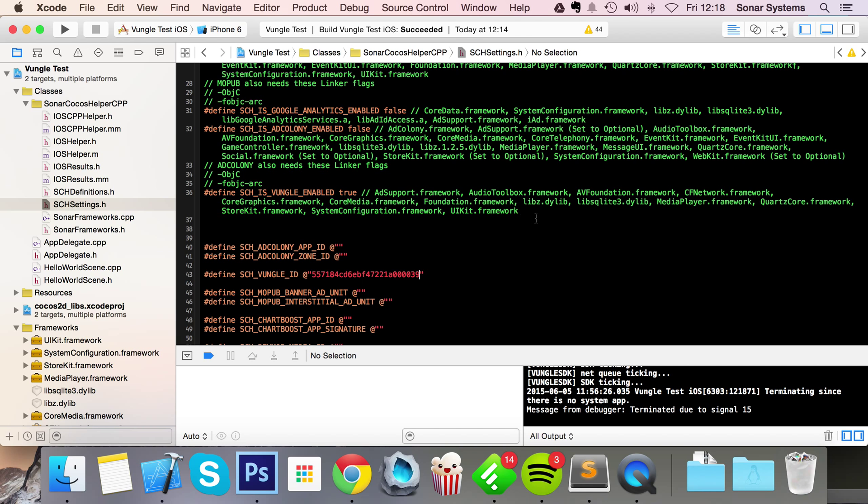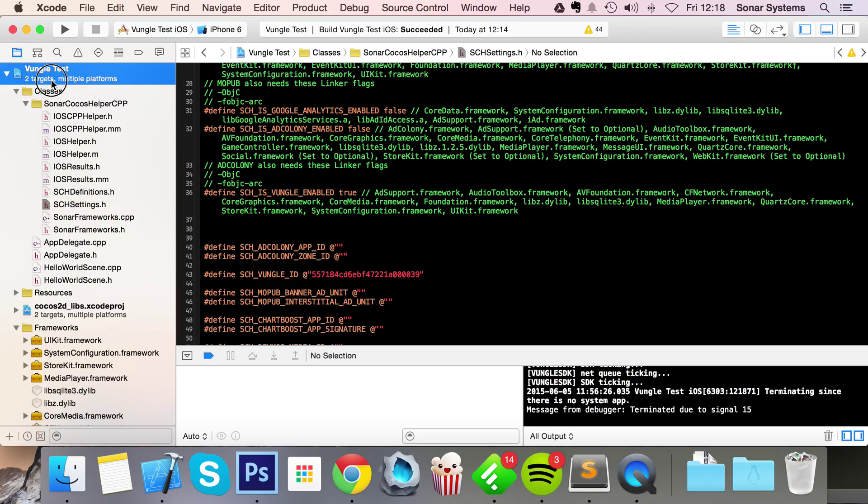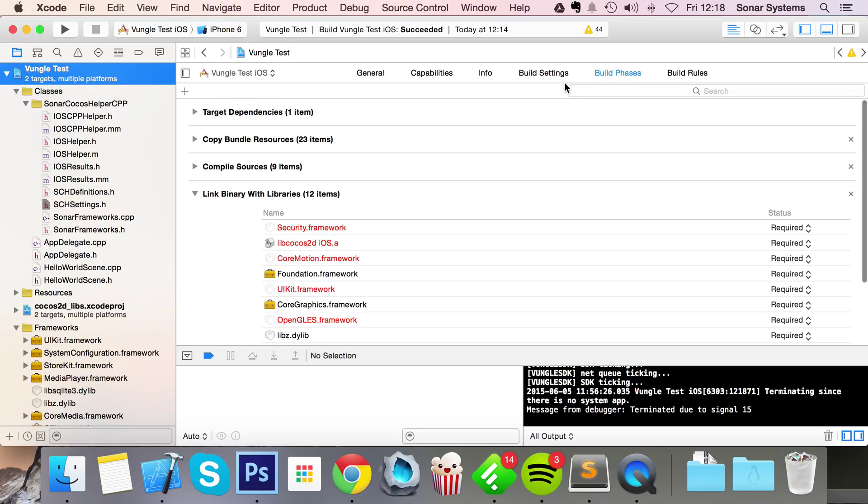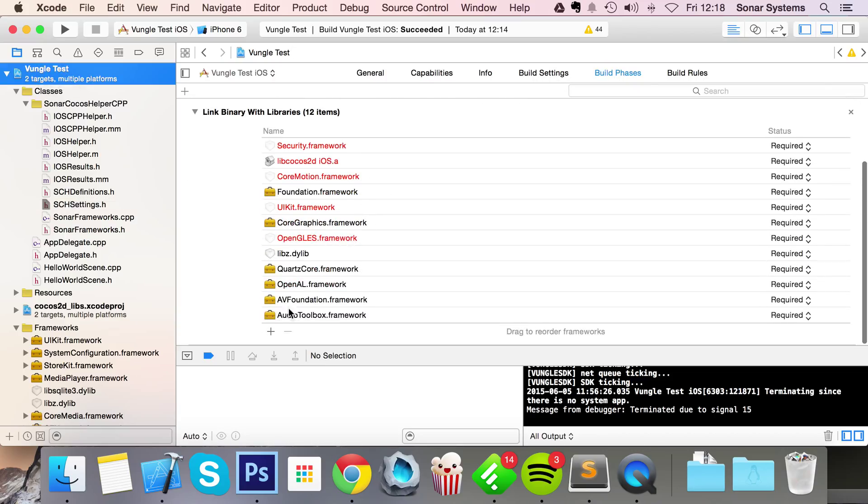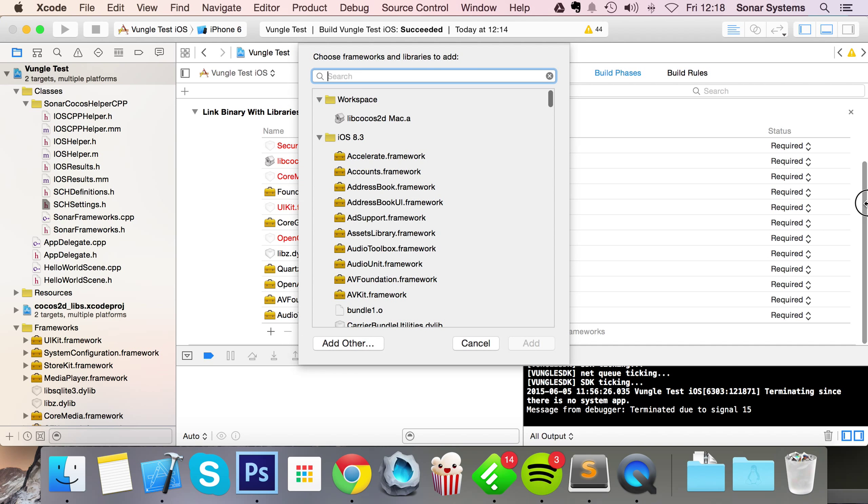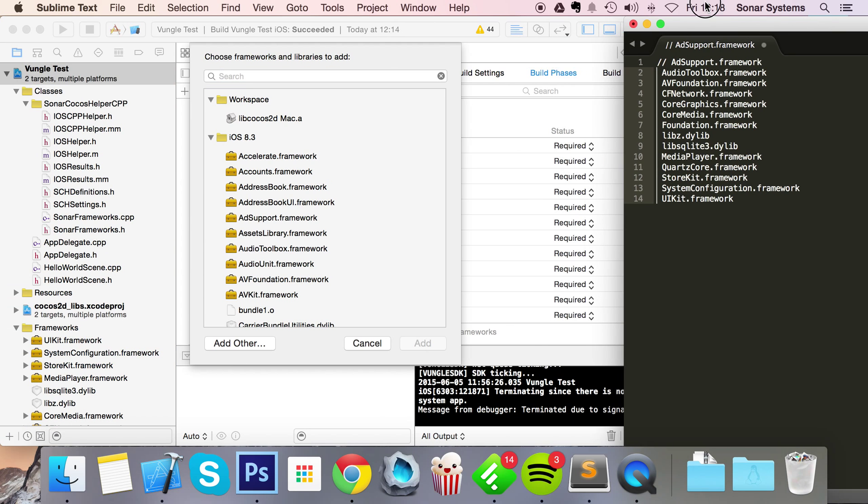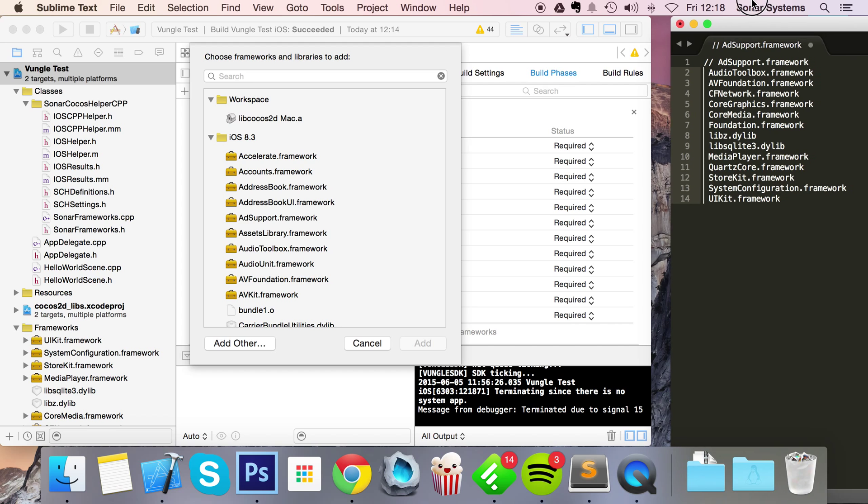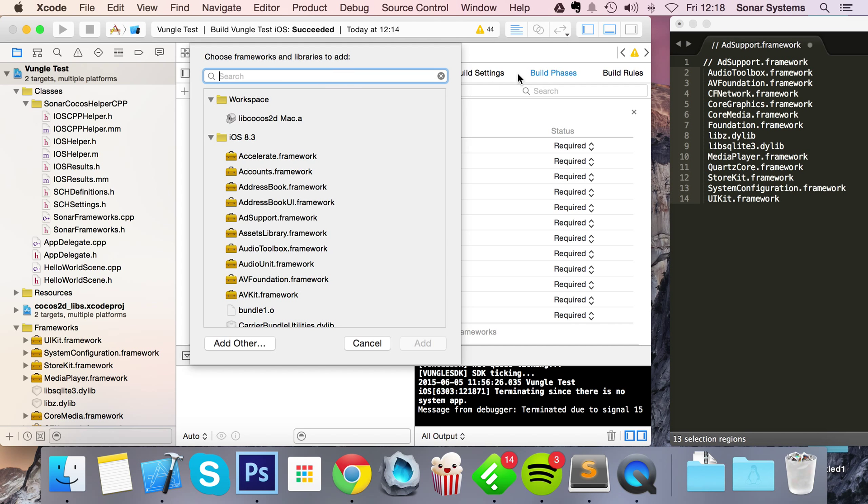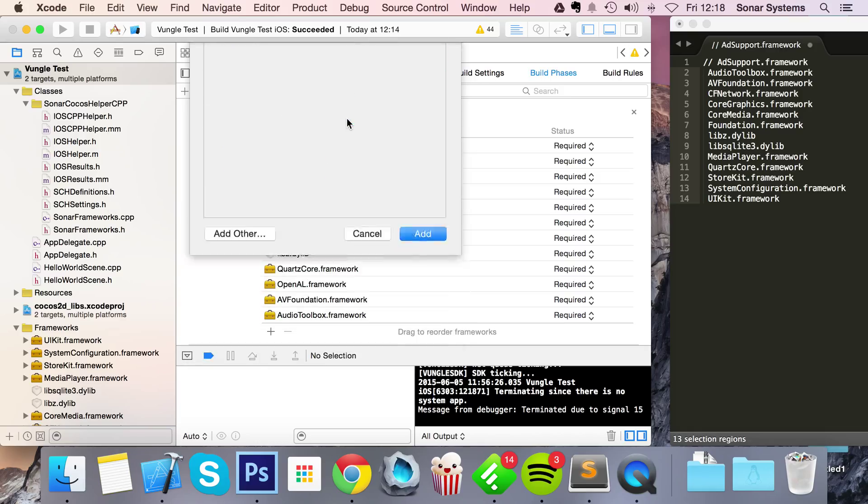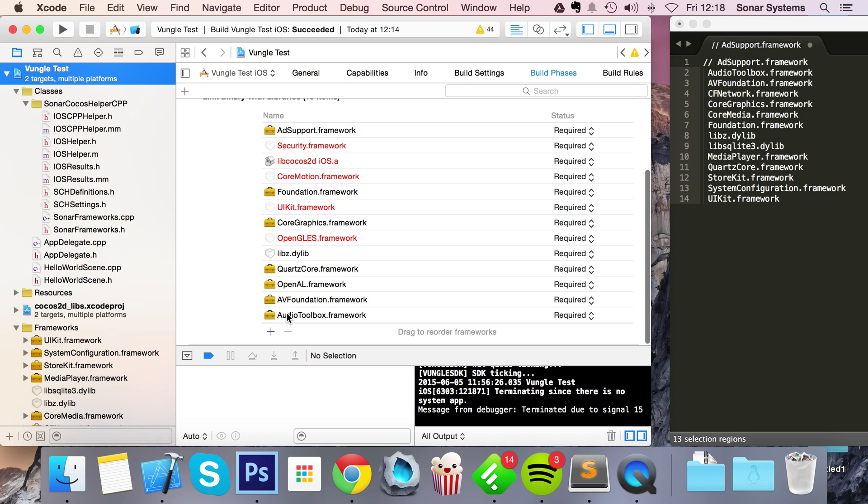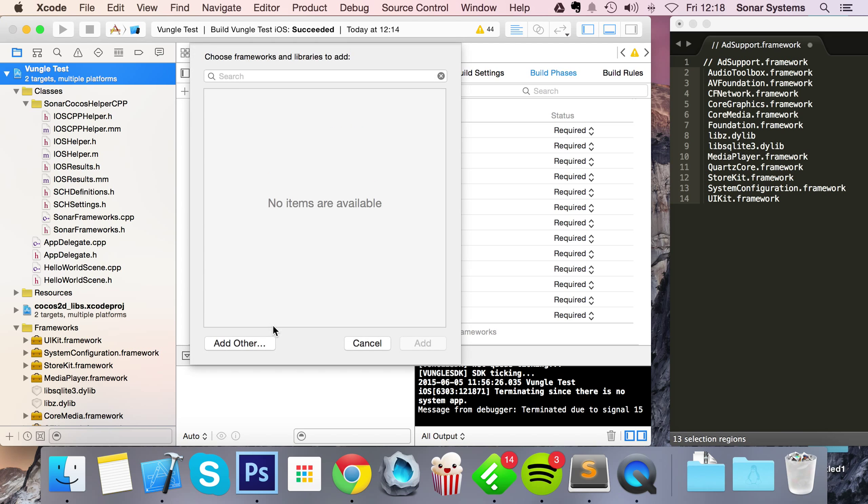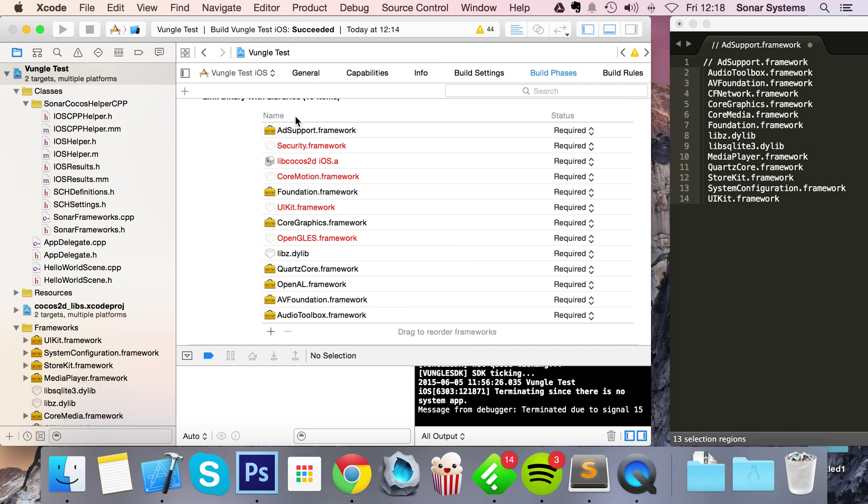The next step is to actually add the frameworks. To add these frameworks, go to Build Phases, click plus. What I've done is just put it in a text editor so I can see them easily, but all the frameworks are next to the toggle in the settings file. We need AddSupport.framework, AudioToolbox which already exists, AVFoundation which already exists, CoreNetwork, and CoreGraphics which is already here.